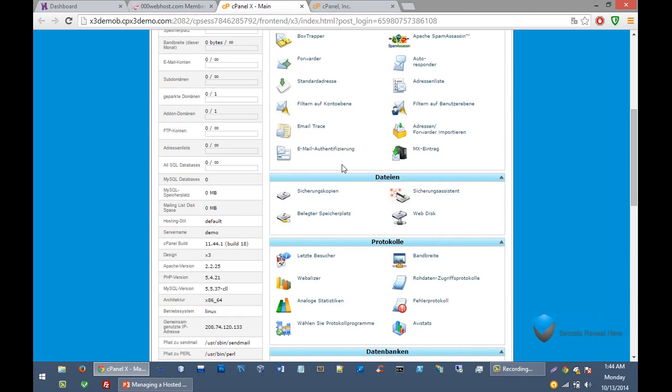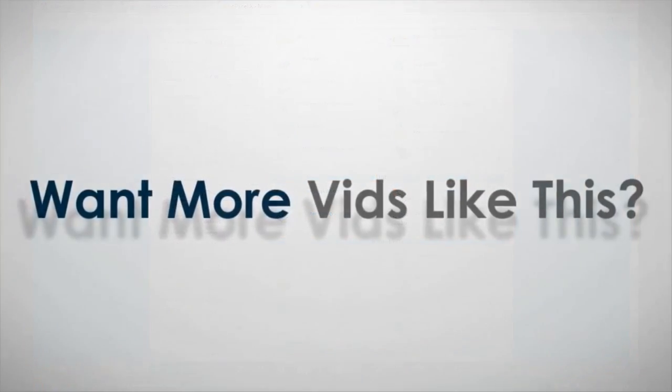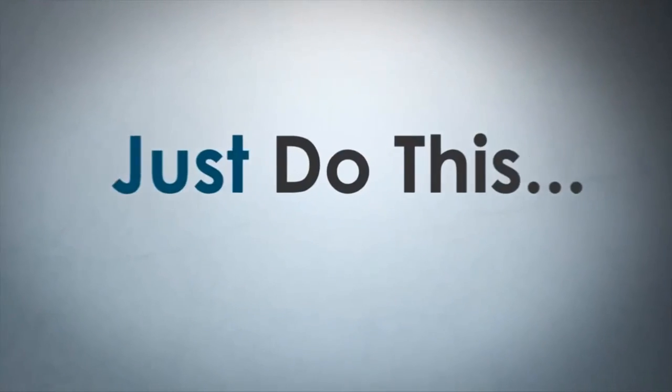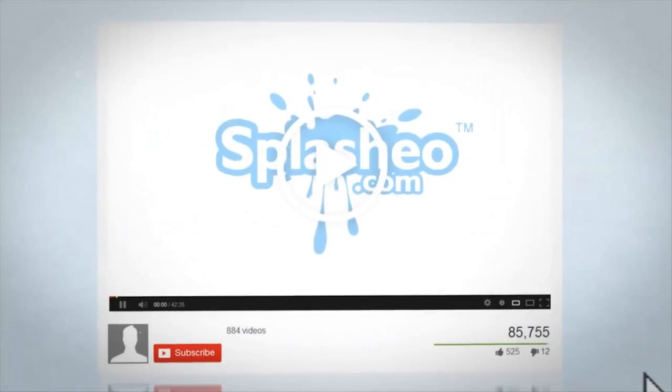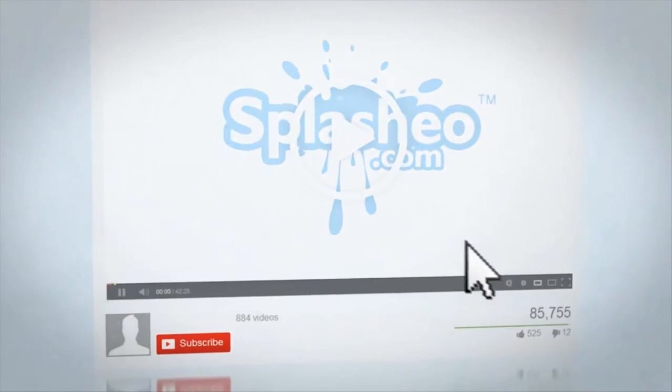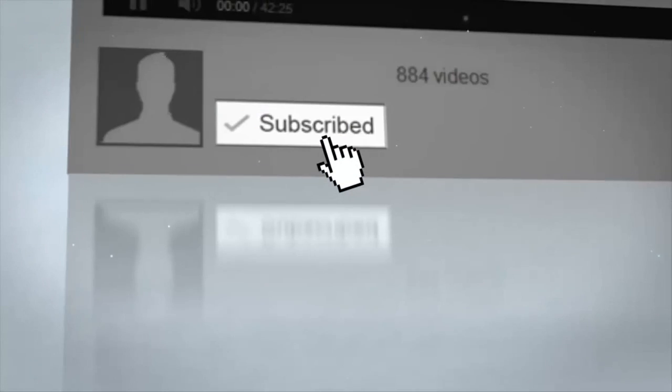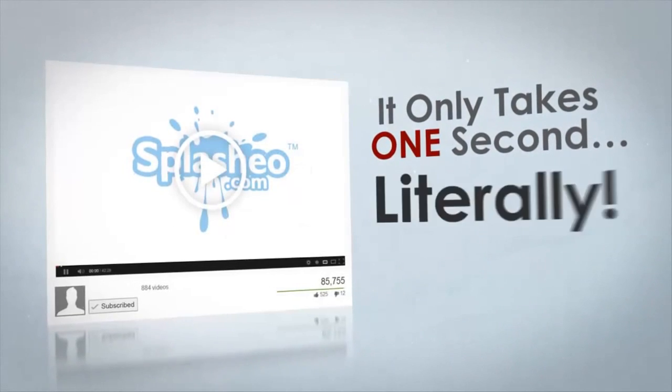In the upcoming videos I will show you how to use custom control panel and cPanel, and we will post our websites on both cPanel and custom control panel. So that's all for this video. See you in the next video.